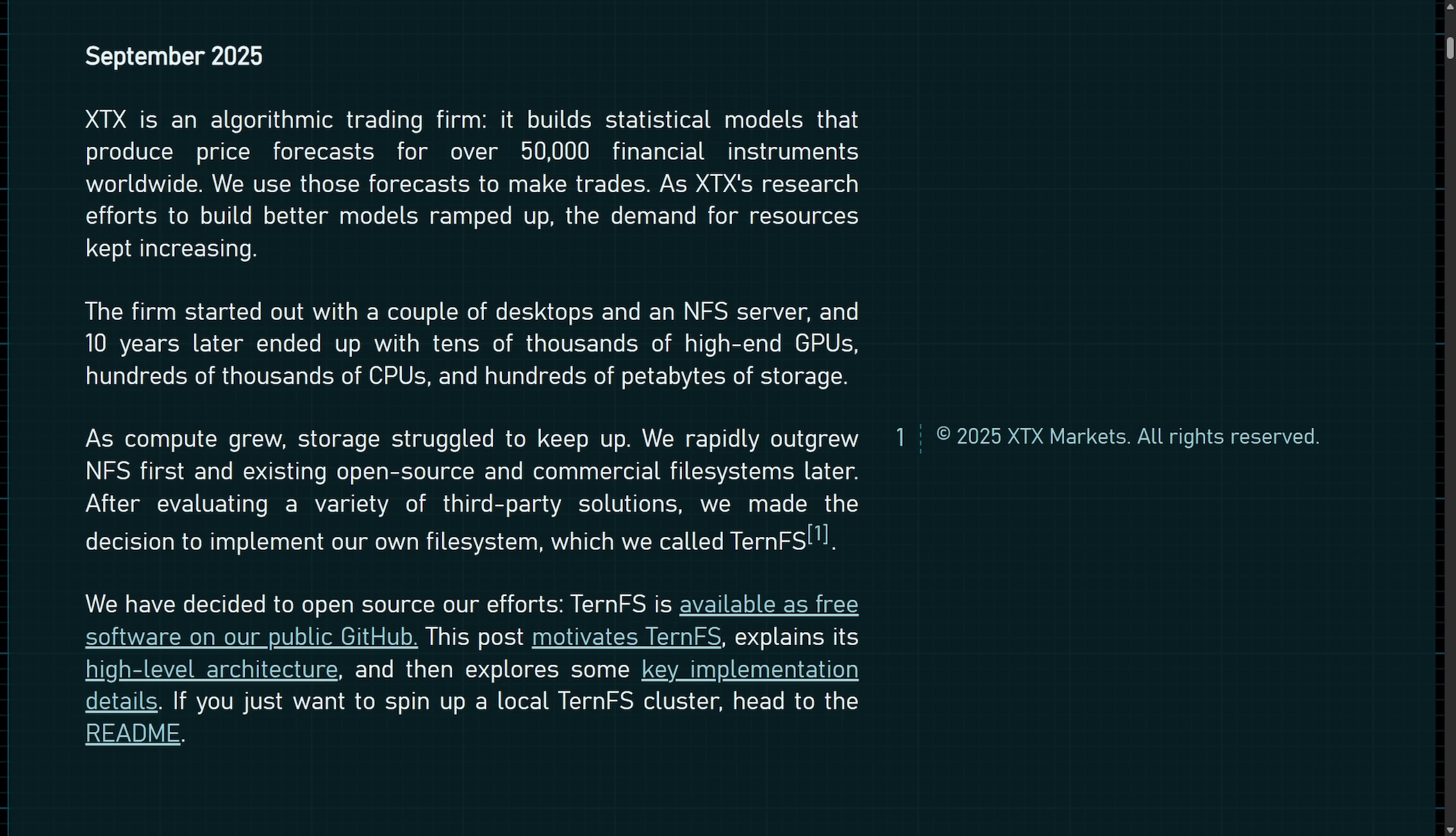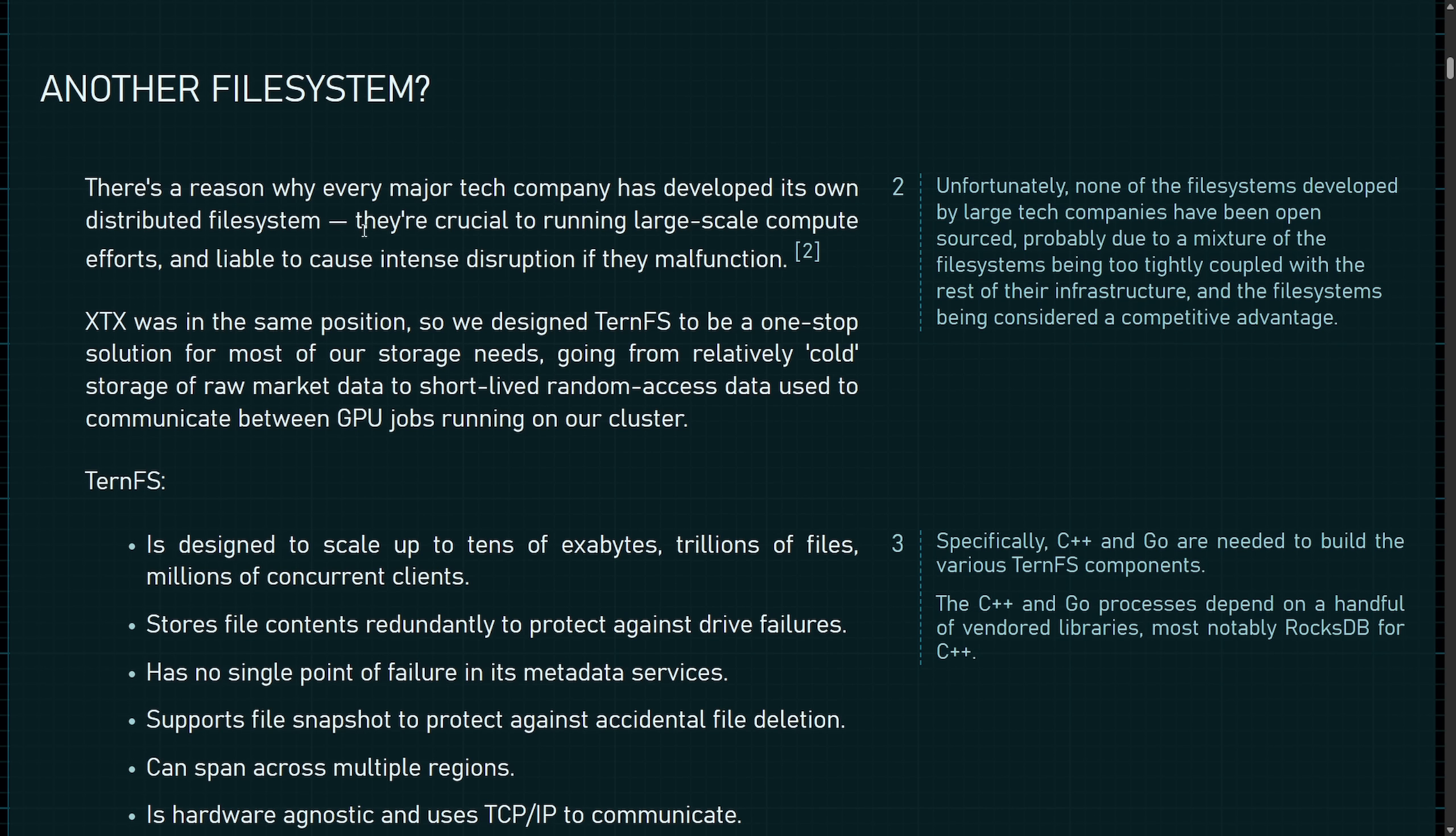And this announcement from XTX Markets, who's a huge algorithmic trading firm who does over $250 billion in daily volume trading and transfers nearly 650 petabytes of data, has open sourced their file system under the GPL version 2 and Apache 2.0 licenses. That means that this file system can be used in both open source and enterprise projects, and you might be asking yourself, why another file system?